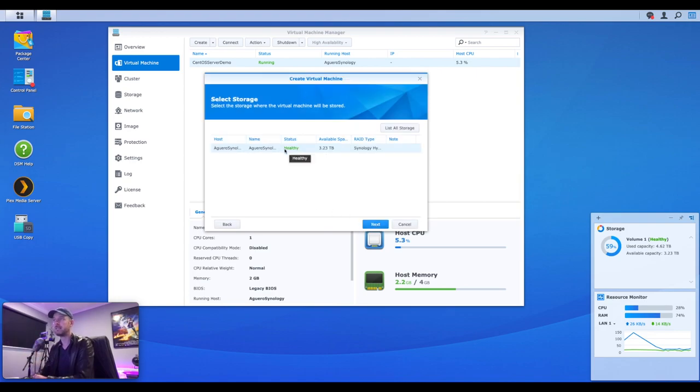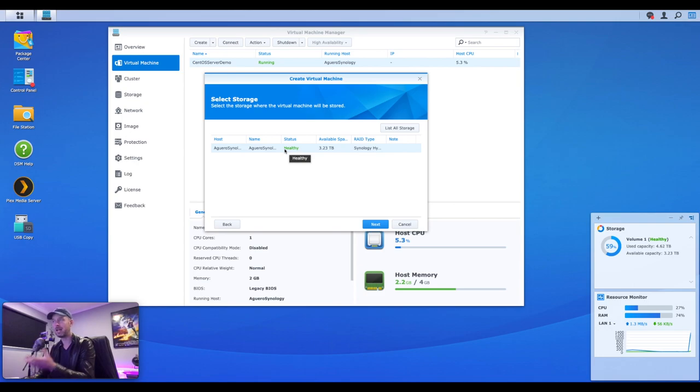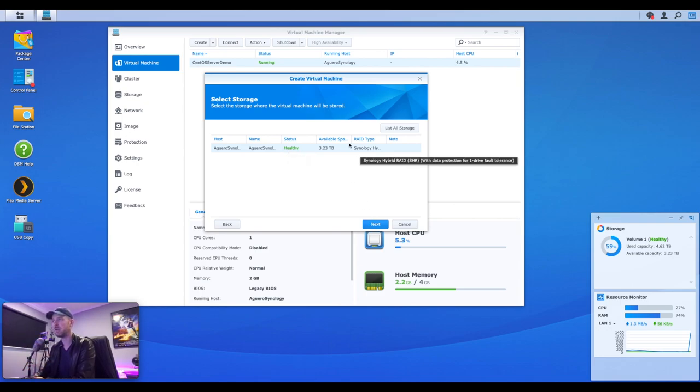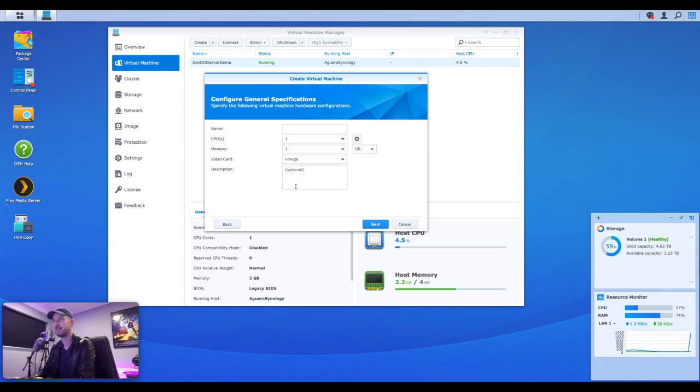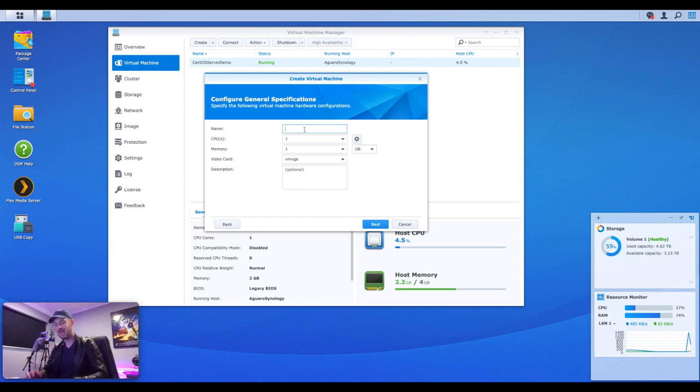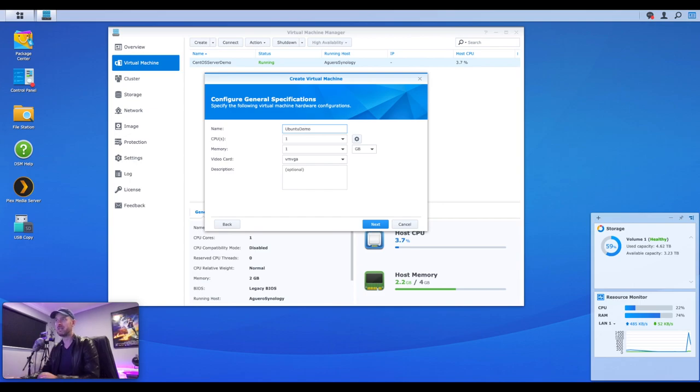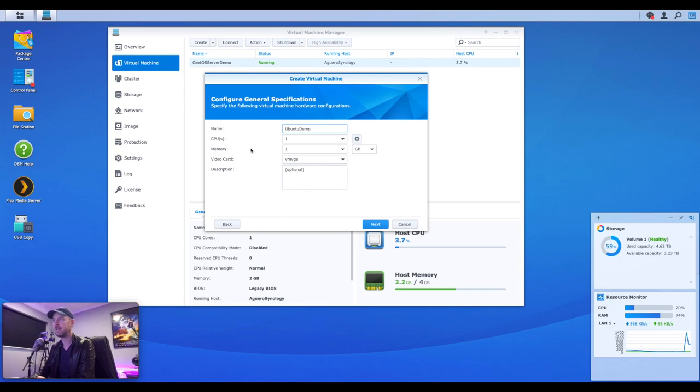So back in virtual machine, we can now go and select create. And you can see a few options. You can build a Microsoft Windows server right in here. You can also do Linux, which is what we're going to do right there and select next. The hard drive space, this is what we've already selected.